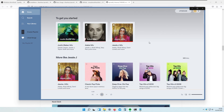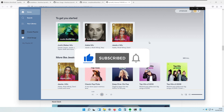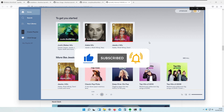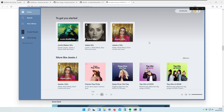If you haven't already, support the channel by clicking the subscribe button and liking this video. You can also support the channel by turning off your adblocker when watching my videos.